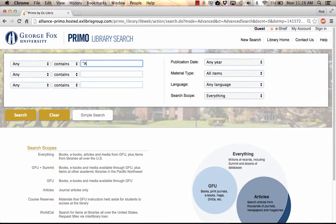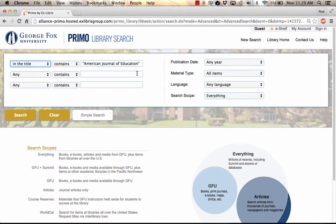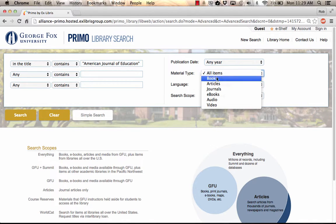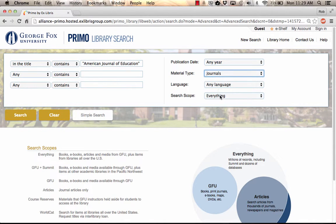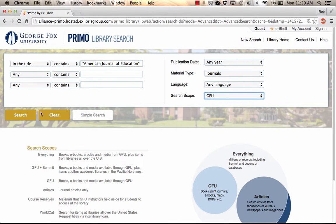Enter the name of the journal in the search field. We'll use American Journal of Education for this example, and specify that you're searching in the title. Set the Material Type limiter to Journals, set the Scope to GFU, and hit the Search button.